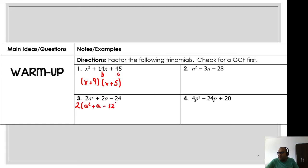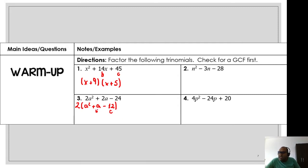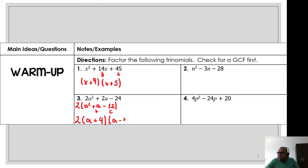After factoring out 2, I have 2(a² + a − 12). Now I need my b = 1 and my c = −12. Which numbers multiply to −12 and add to 1? That's 4 and −3. So the factored form is 2(a + 4)(a − 3). Let's check: 4 + (−3) = 1 ✓, and 4 × (−3) = −12 ✓. Done!